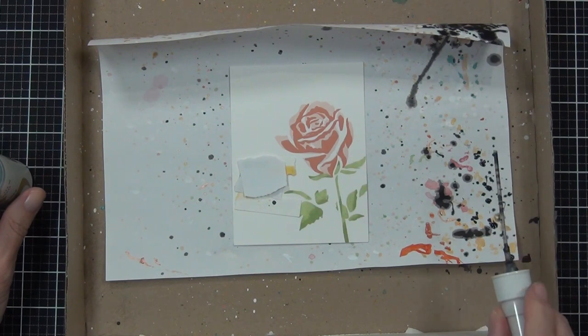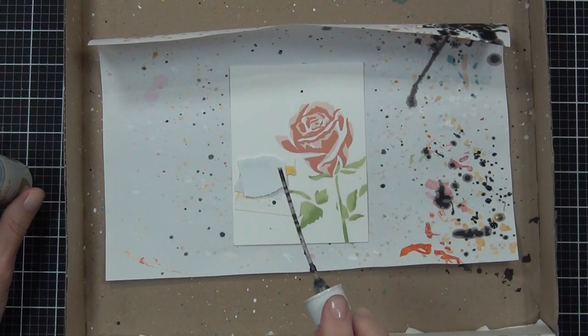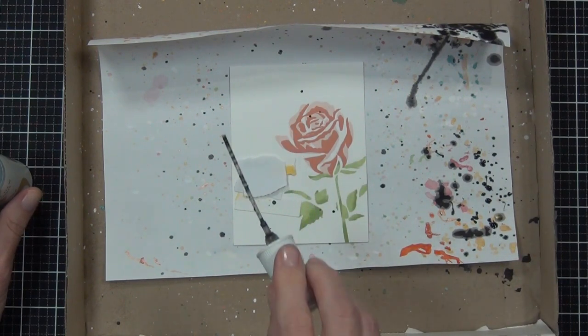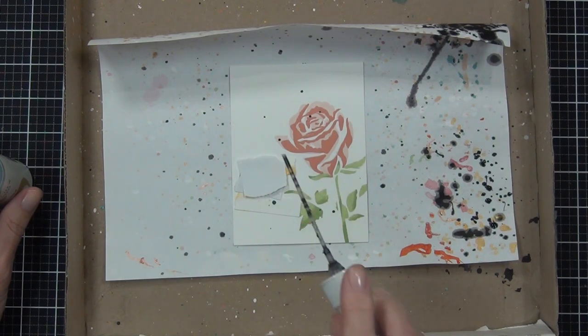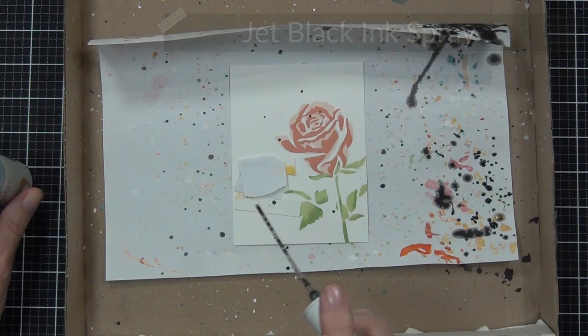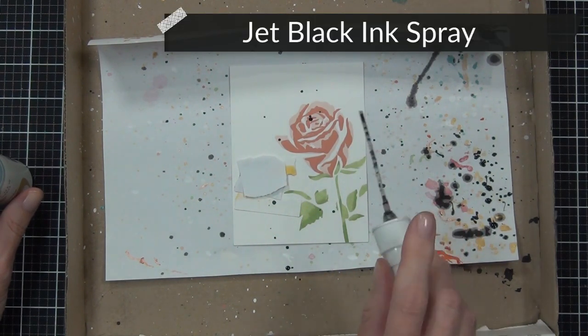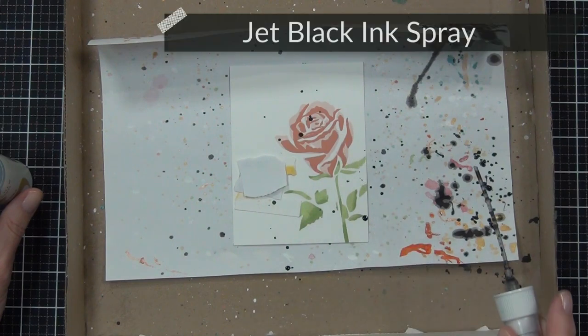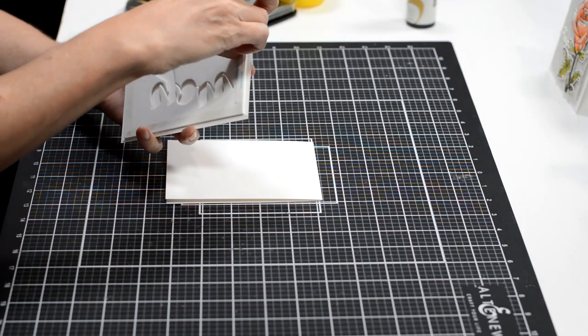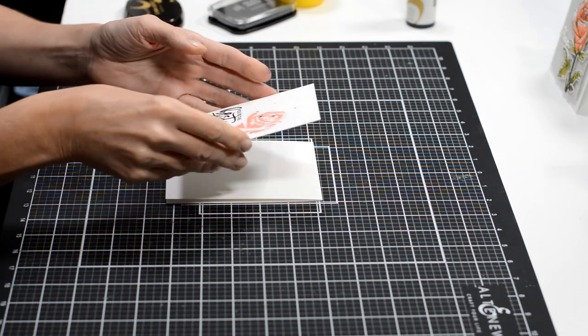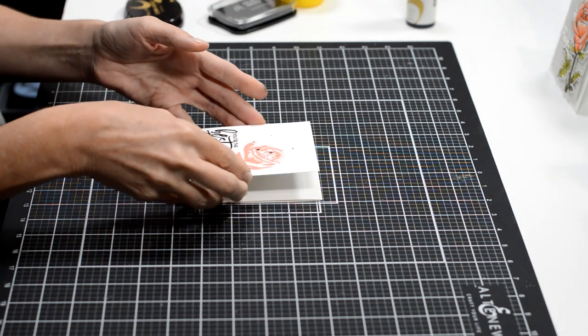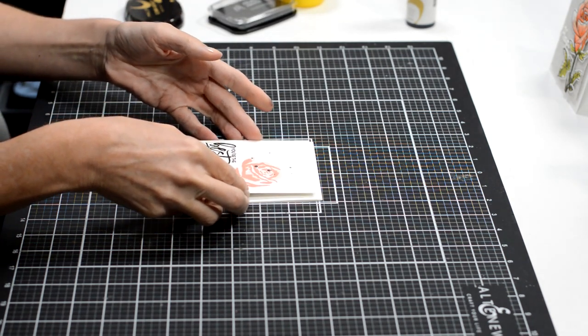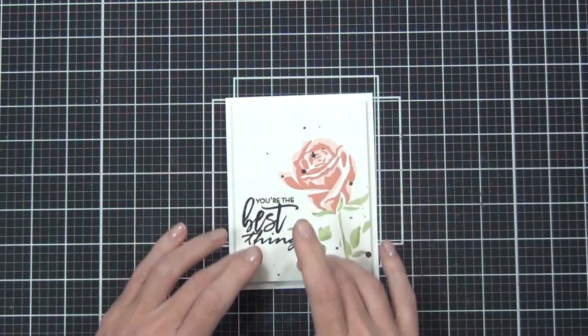It's called The Best Thing, and it's a sweet little sentiment set. And then I have added some Jet Black ink splatters to my card. I did protect my sentiment while I did that as well. Now this panel is slightly smaller than the card front, and I've popped it up on some fun foam and attached that to the front of a top-folding card.